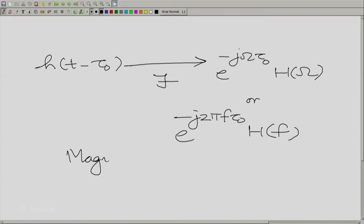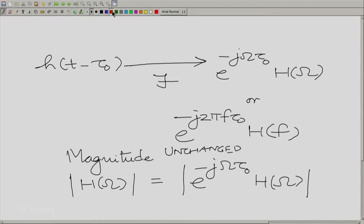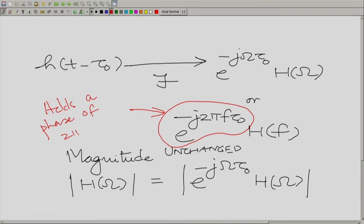Essentially, the magnitude |H(ω)| is unchanged, since the multiplying factor e^(−jωτ₀) has unit magnitude. What changes is the phase — this factor adds a phase of −ωτ₀, or equivalently −2πfτ₀, to the Fourier transform. When you shift a function in time, the magnitude of the Fourier transform is unchanged; only the angle or phase changes. Let us plot this change of phase as a function of angular frequency — it is a very interesting idea.